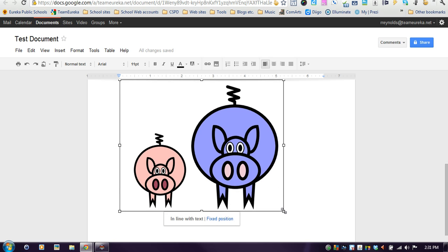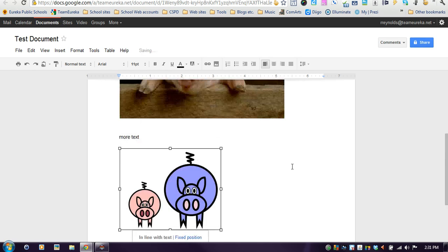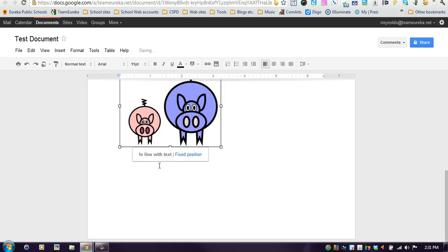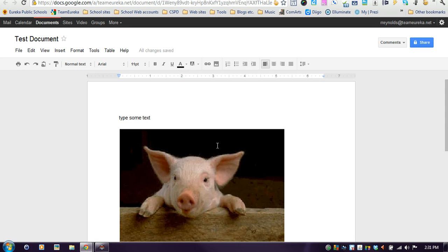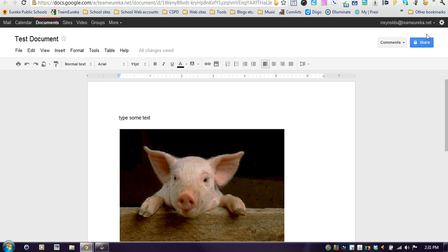Once the picture's in your document, it's easy to click on the little handlebars and resize it. It does have some options: do you want the text to wrap around it or do you want it to stay in a fixed position? So that's how you create a document, change the name of the document, share it with other people, and insert pictures. Hopefully that helps you get things done.